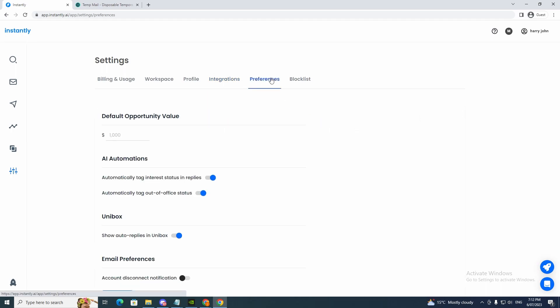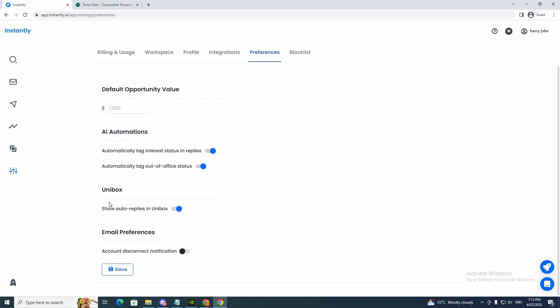And now look at the preferences here. Default opportunity value. You can write that. AI automations automatically tag interest status and replies. Automatically tag out of office status. Unibox. Show auto replies in Unibox. Email preference. Account disconnect notifications. And we click save.